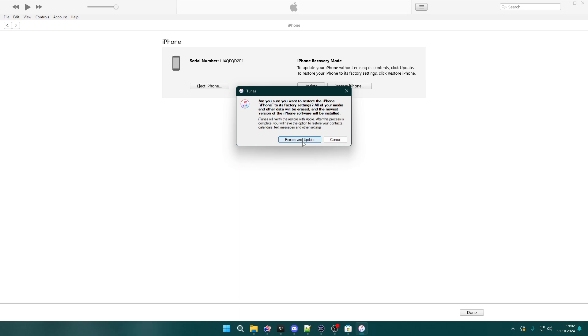Keep in mind that you will get rid of everything that you have on your iPhone. So if you don't have something on iCloud, then it will be gone forever, unfortunately.